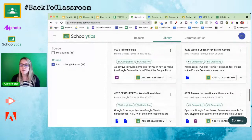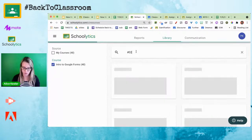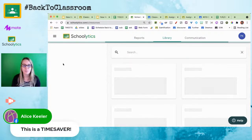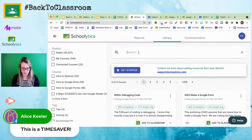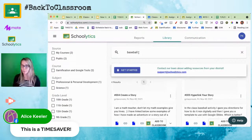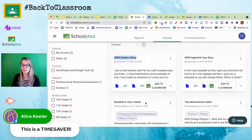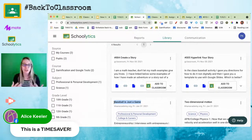If I'm looking for a specific assignment, I use the search bar — for example, type 'number 020' to find assignment 20. Or if I type 'baseball,' it searches across all my classes and finds every assignment that mentions baseball, even reading the description. So assignments that don't have 'baseball' in the title but mention it in the description will still show up. It's so much faster and easier to find things to reuse.